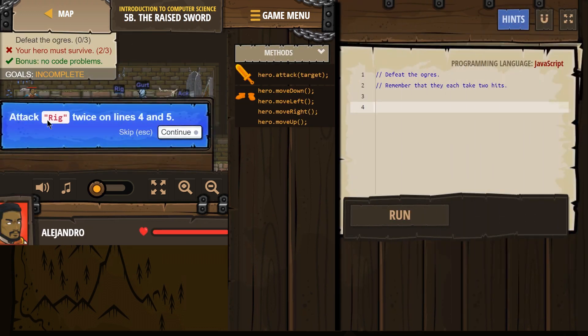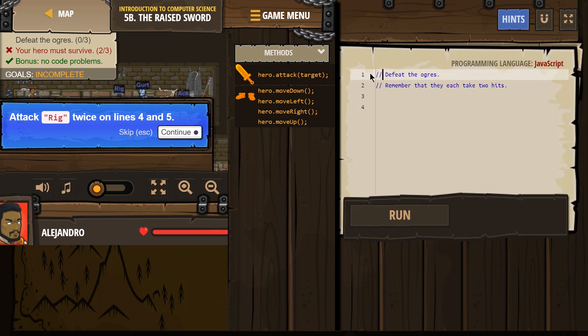Attack rig twice. Their names are just solid here. These comments don't count as lines of code. They're just there to help us. Defeat the ogres. We know it's a comment by these slashes. Remember that they can each take two hits.